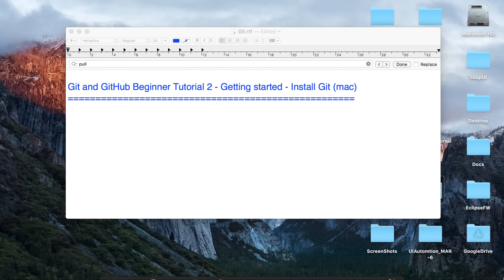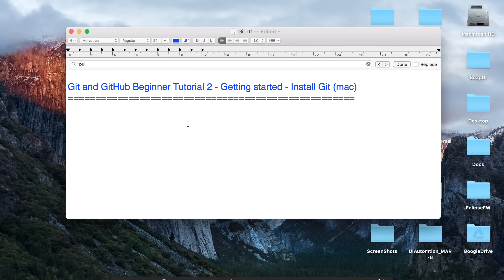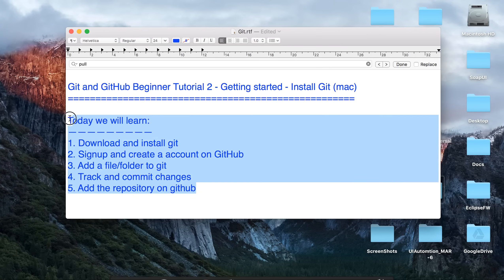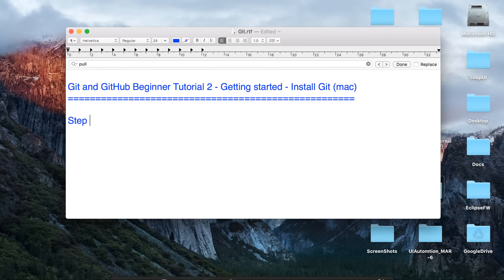Hello and welcome to this session on Git and GitHub. This is the second session and today we will start with installing Git and adding our files and folders to track the changes. We are going to learn how to download and install Git, create a free account on GitHub, add a folder and file to Git to track changes, and then add our repository to GitHub.